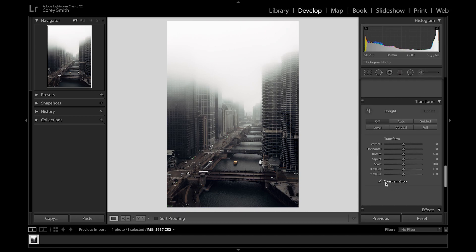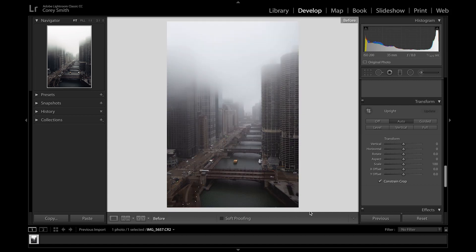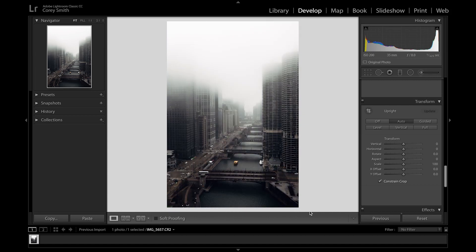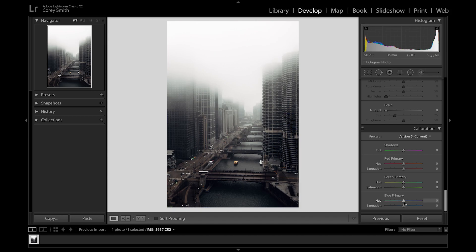We'll go down to the transform panel — a lot of times the auto tool will work here. Let's see if it did — yeah, it did a pretty good job. I'll mess with this a little bit. Not seeing anything drastic happening honestly; I might lower it just to desaturate it more.